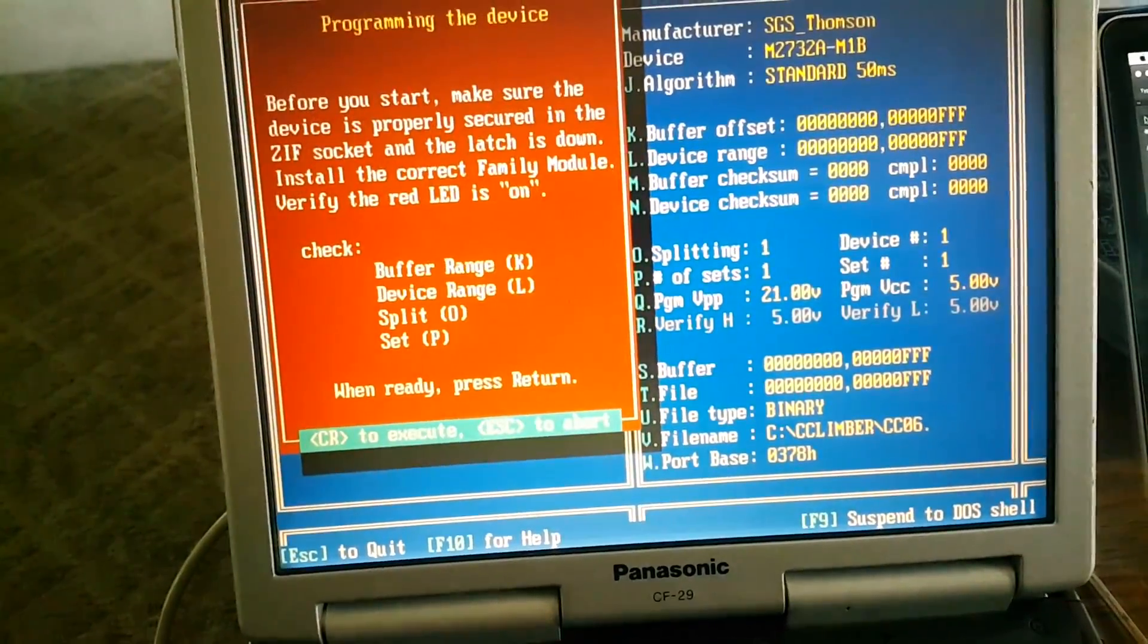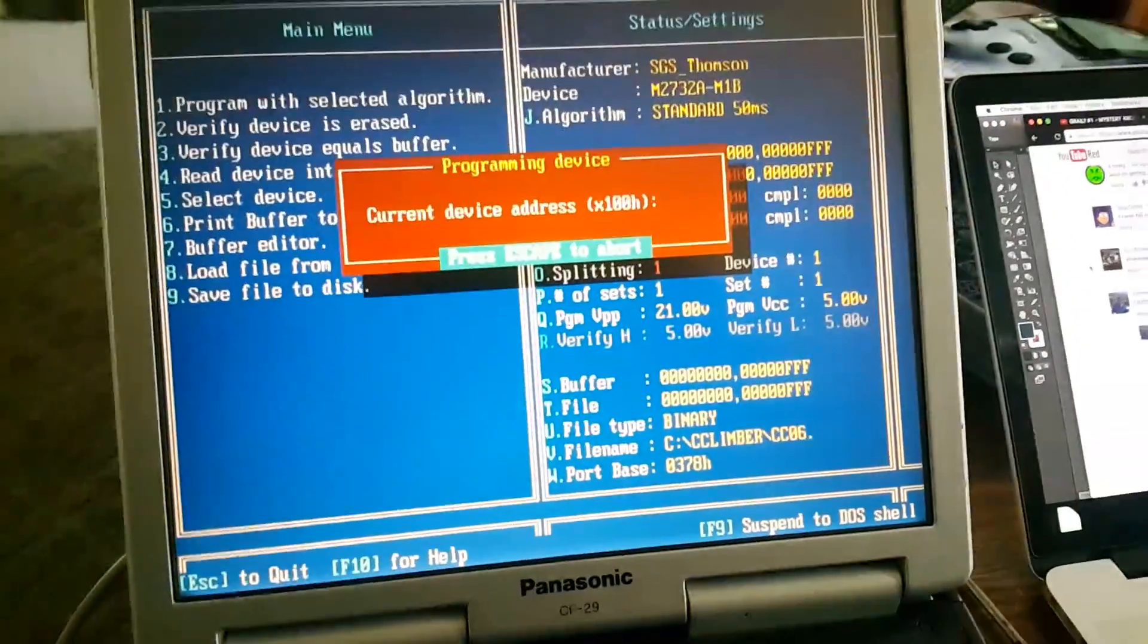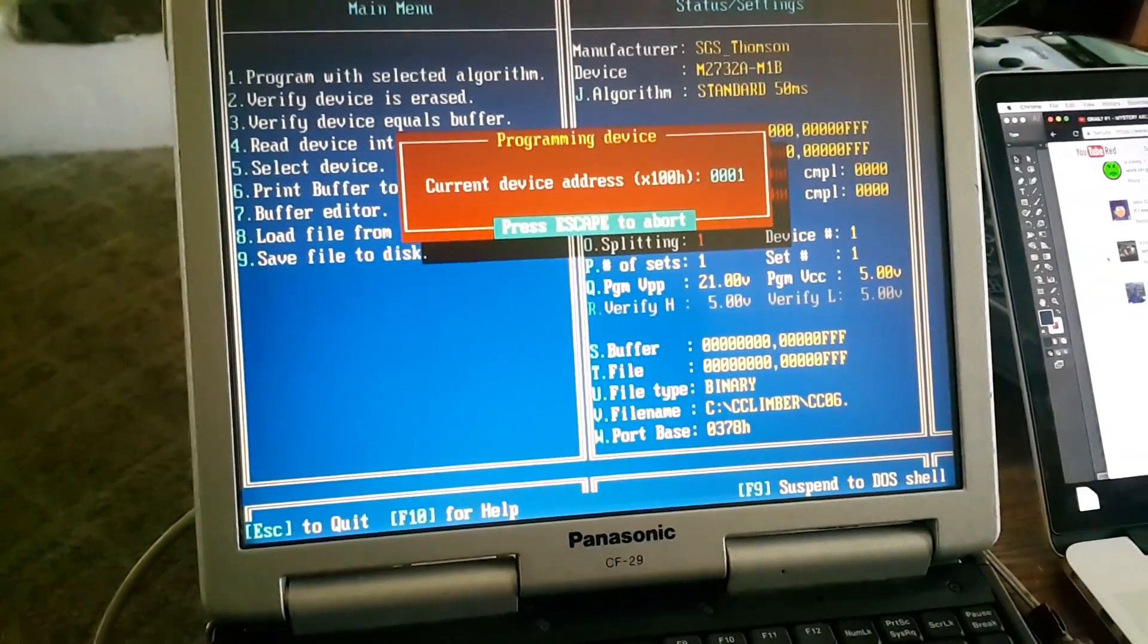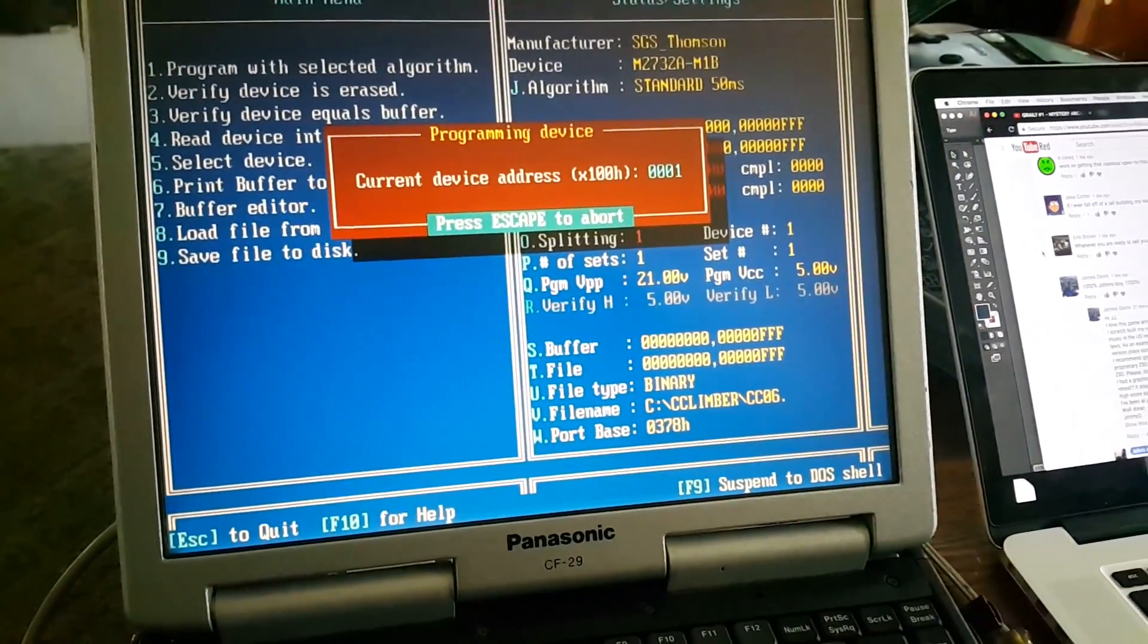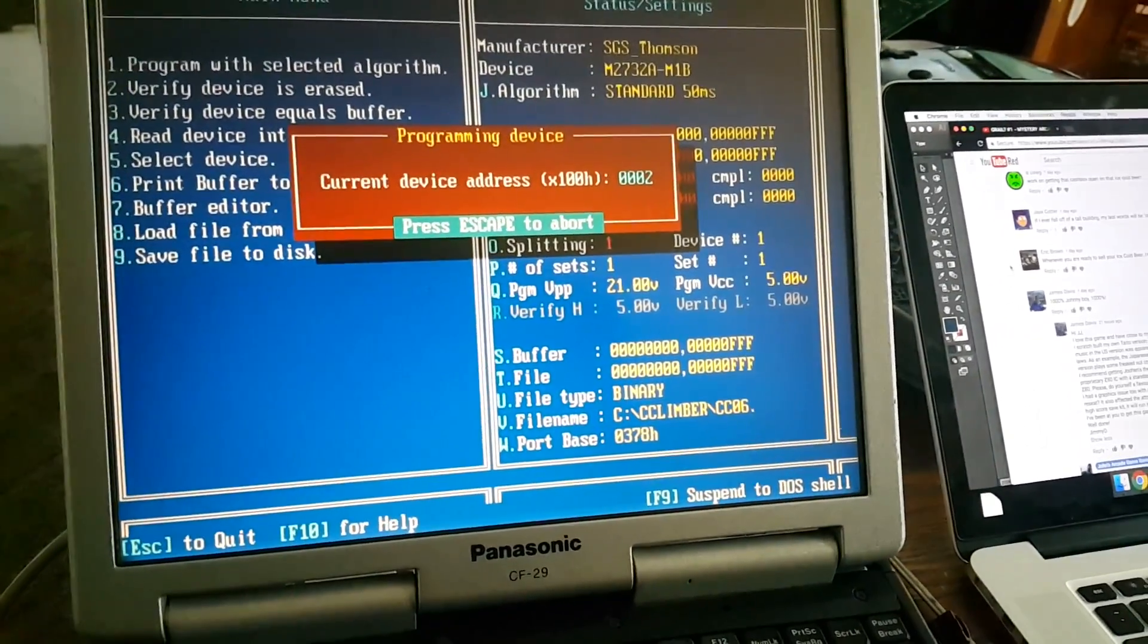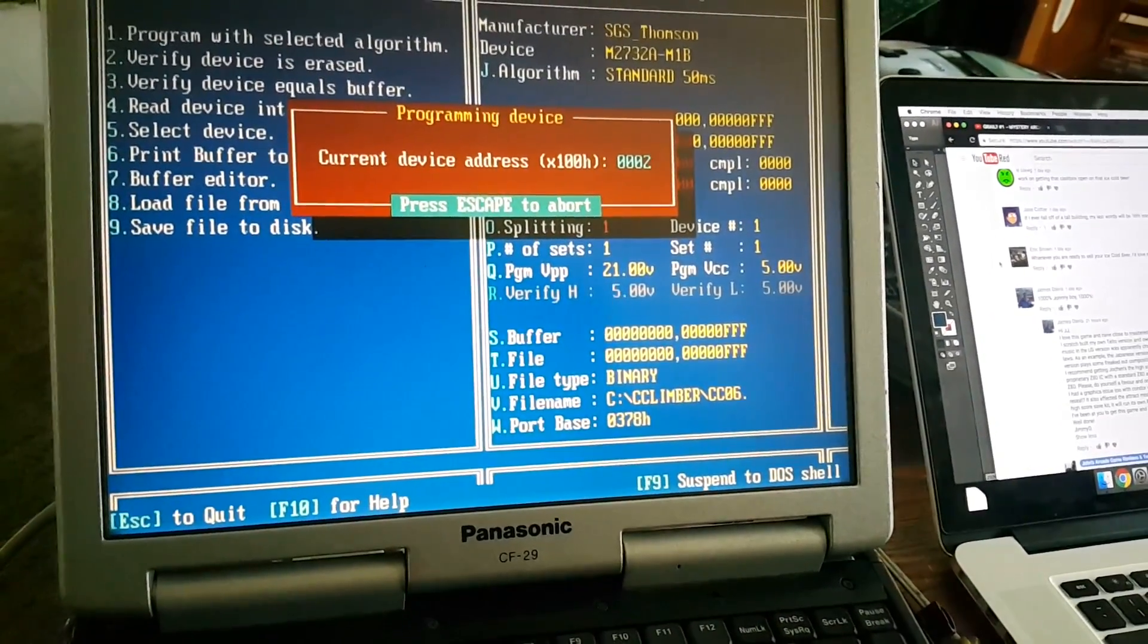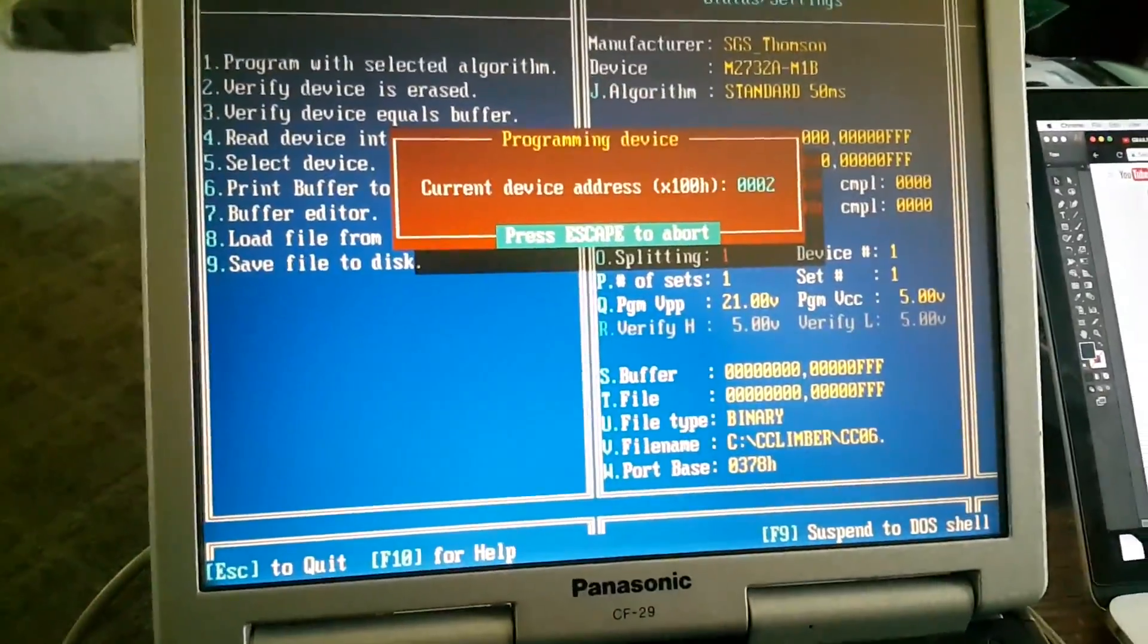Alright, so we just have to let this go. The speed of this varies between chip type and manufacturer, so we're gonna let this go. It might take a minute or two, but right now it's programming the device, setting the data from here to here.